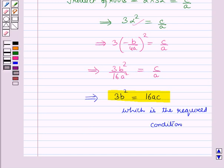In this session we have learnt about the values of the symmetric expressions of the roots, formation of equations, and how to find the condition when a relation between the two roots is given. So this completes our session. Hope you all have enjoyed the session.